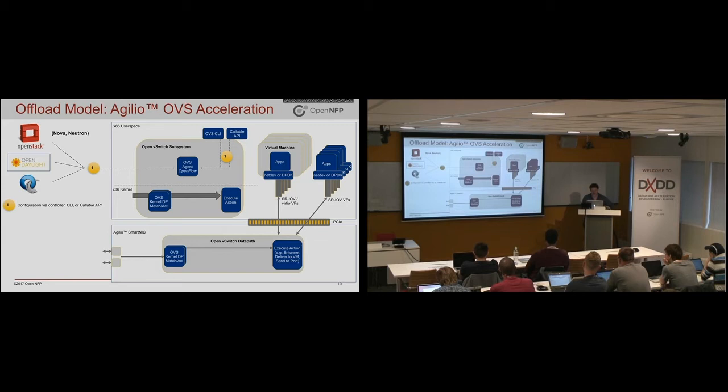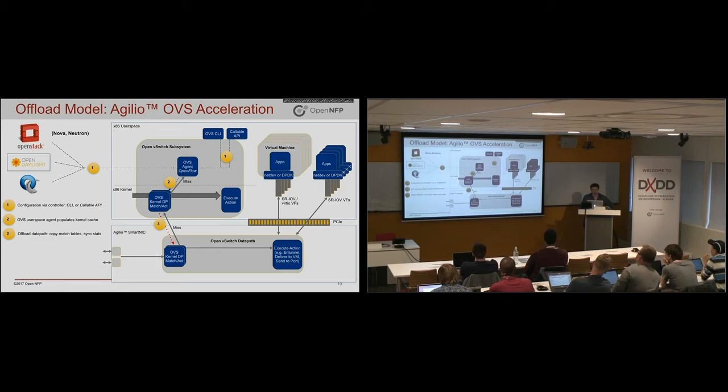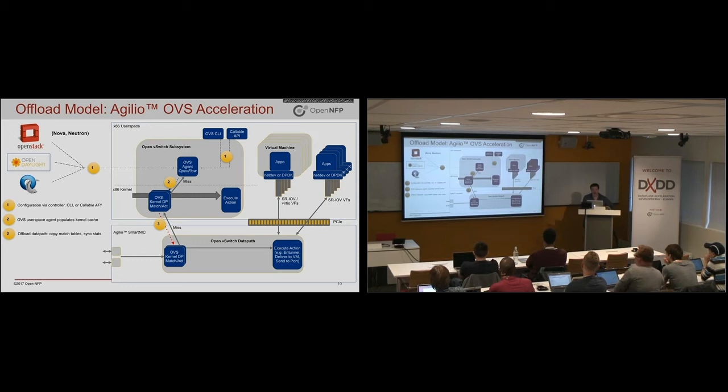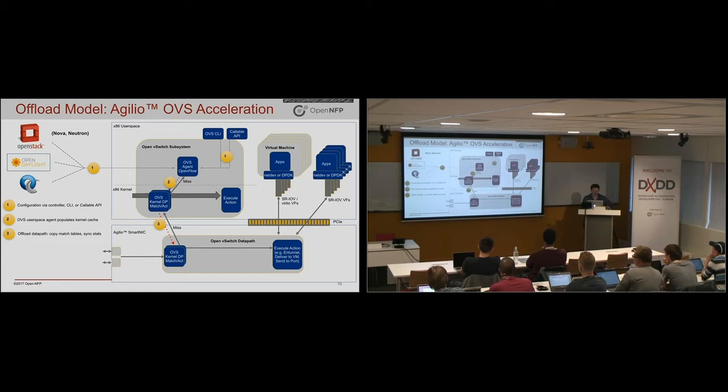And in this case, your data path tables are really populated as a part of the normal operation. In the case of OVS, you'll see the tables get populated based on traffic. First packet of a flow will go to the kernel, go to user space, will cause a flow entry to be installed in the kernel like number two, and will get copied over into SmartNIC as in number three.